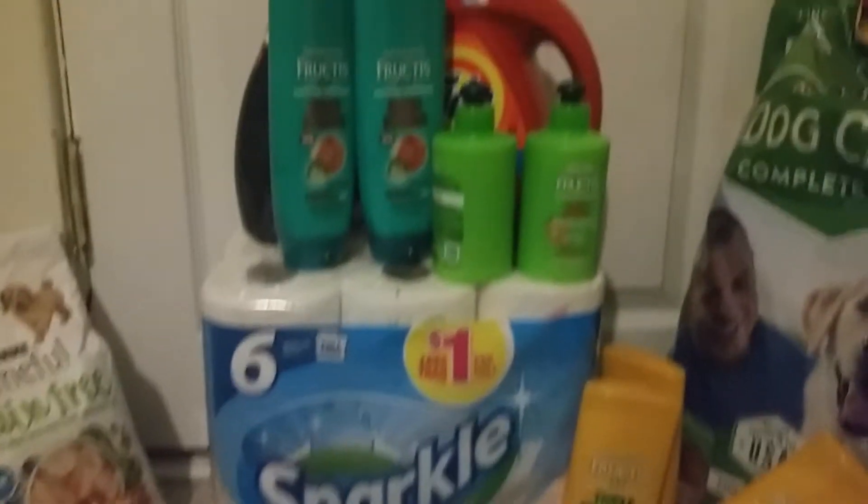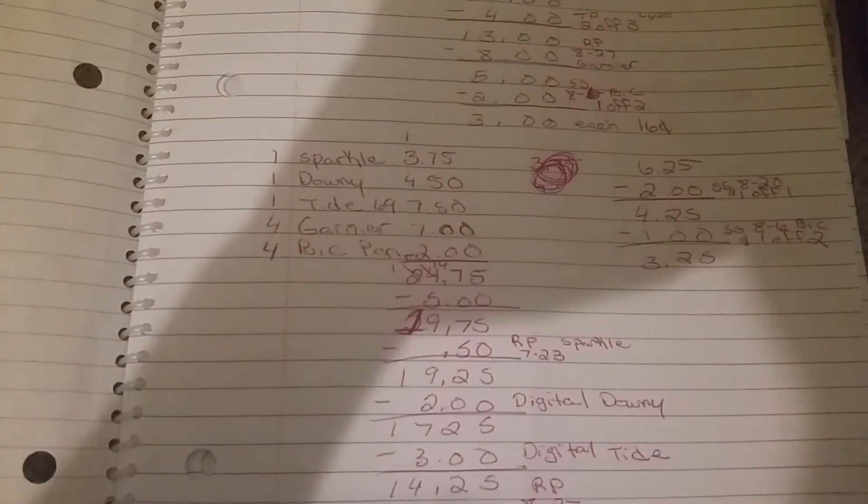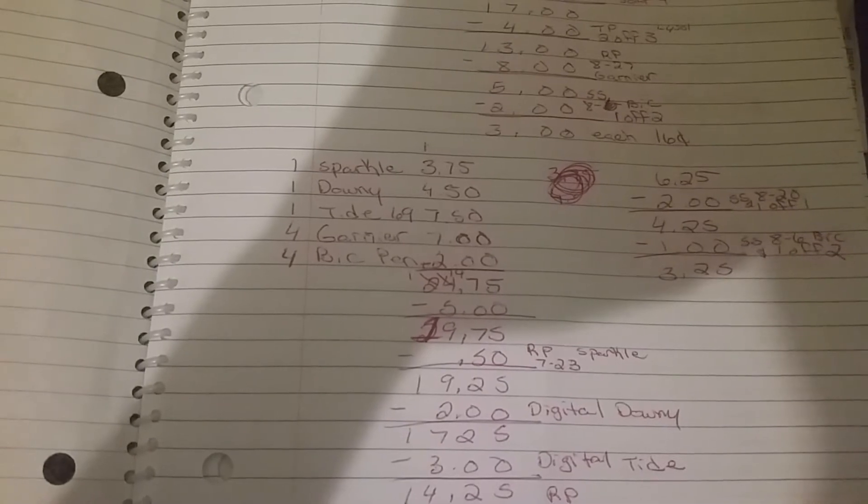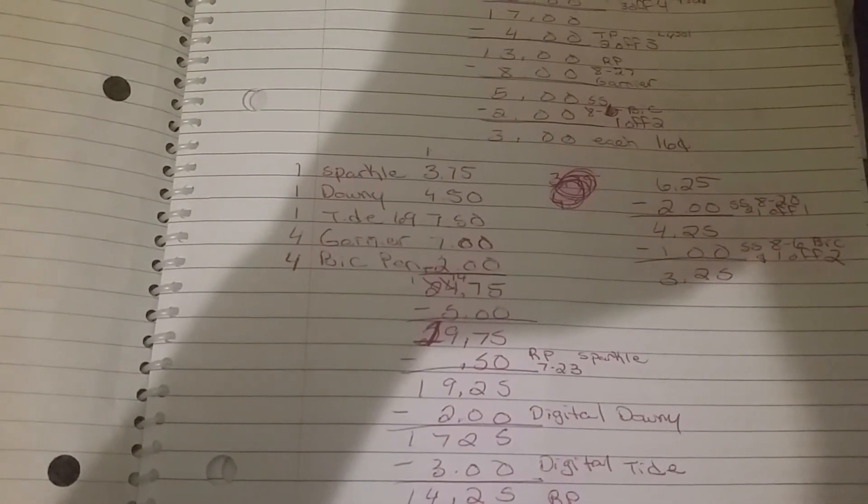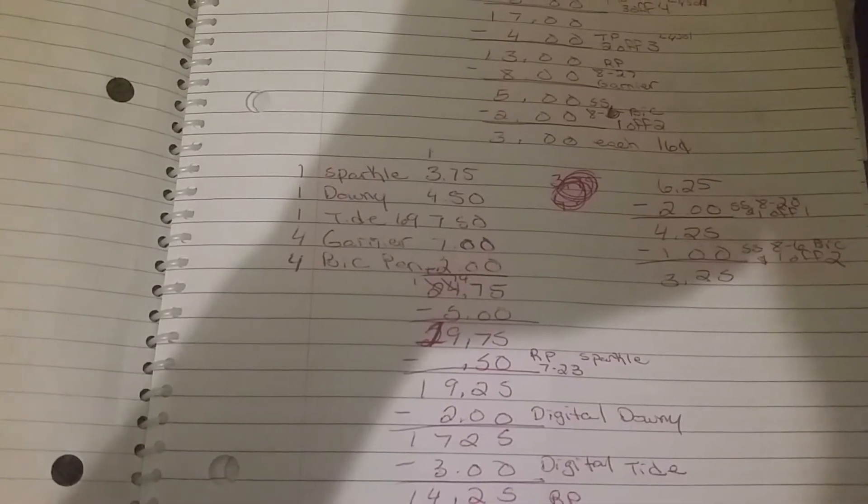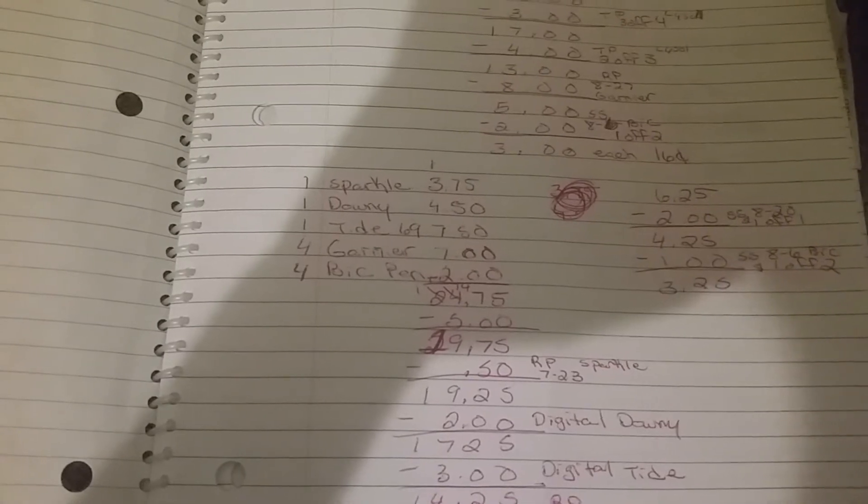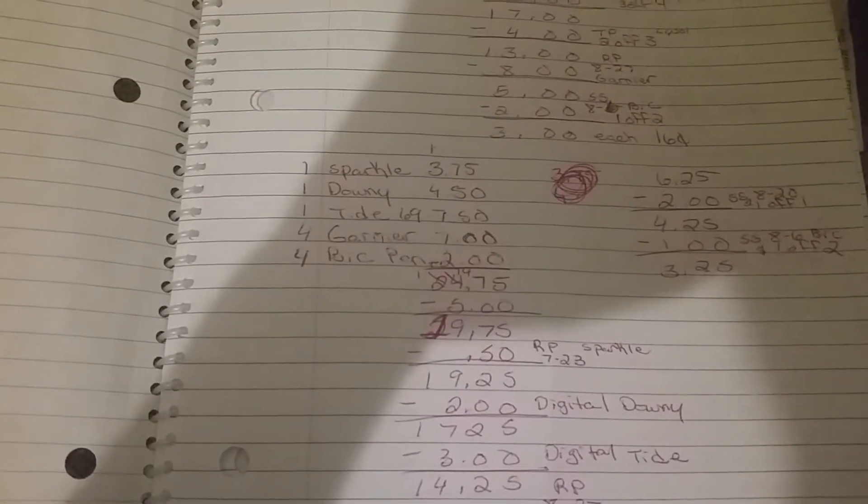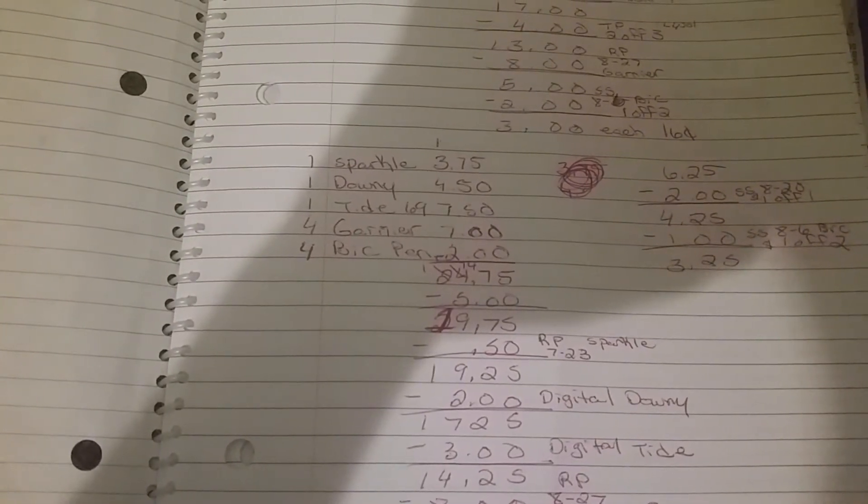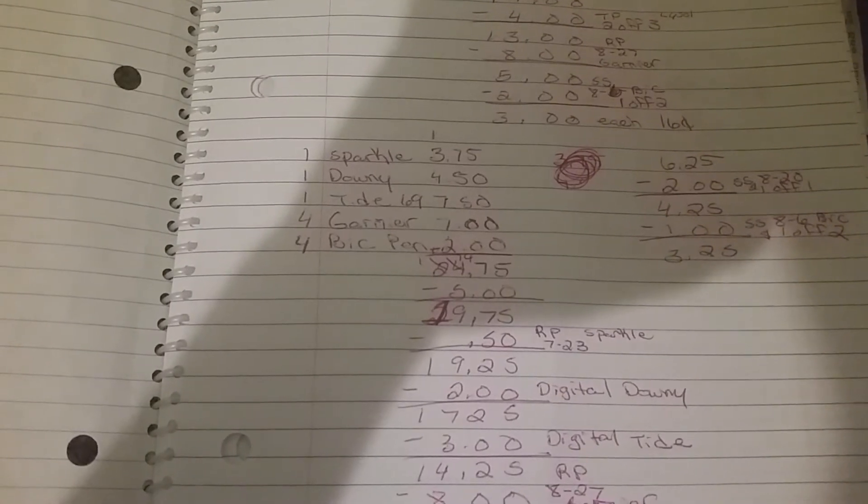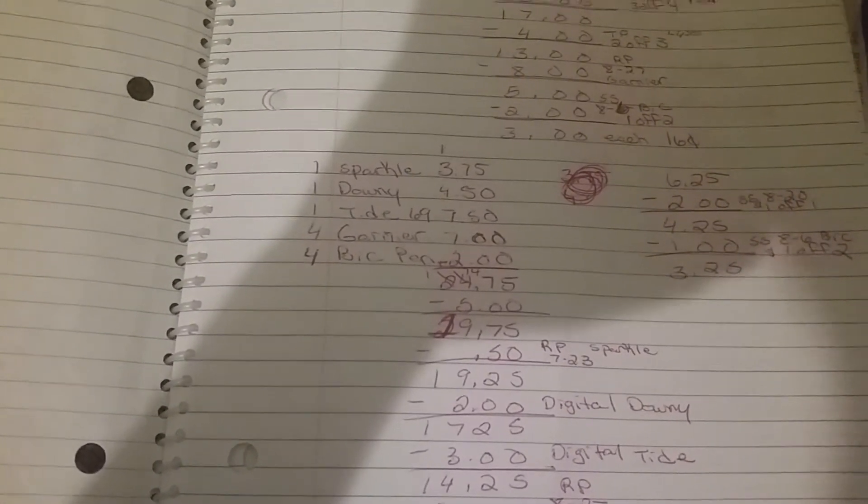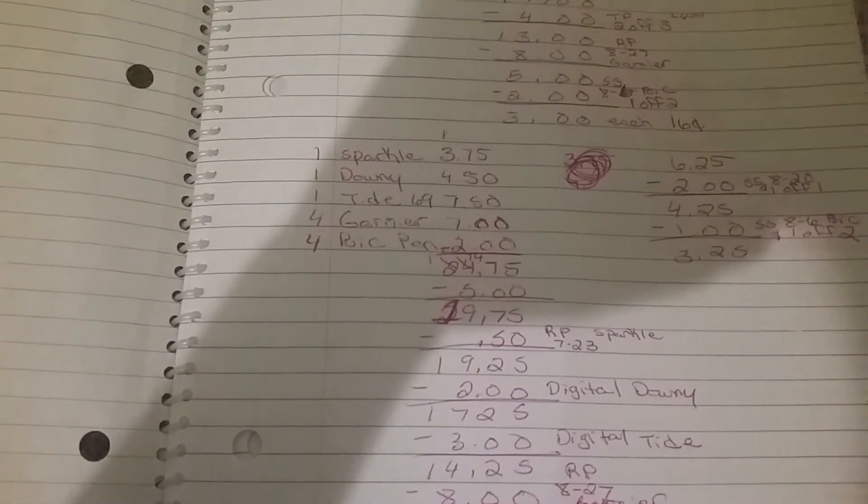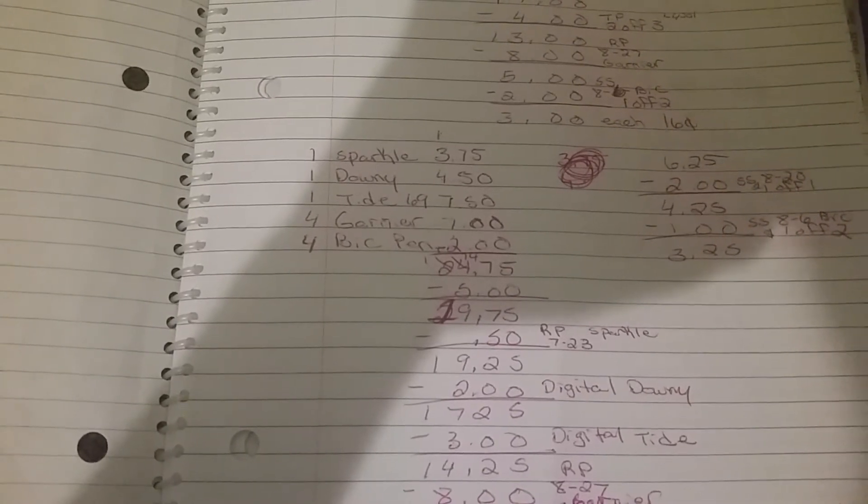This is the next transaction, which is this one right here. This right here has one Sparkle, one Downy, one Tide Sister Sister 9 ounce, four Garniers, and four Big pens. That equals, now this is the crazy thing, that only equals to $24.75, so I was 25 cents off the $25. Now it still took my $5 off of $25. I'm not telling y'all to try this because I didn't even notice it till I was writing the stuff down.